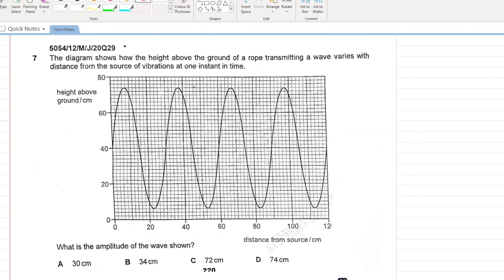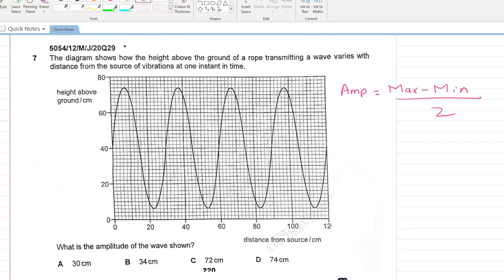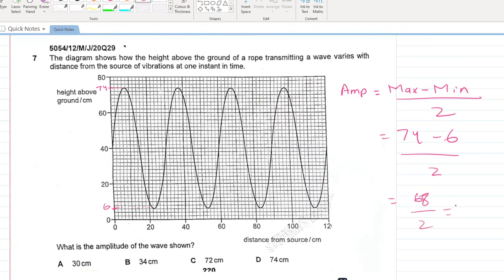The diagram shows the height of a rope transmitting a wave versus distance from the source at one instant. What is the amplitude? Amplitude = (maximum position − minimum position) / 2. The maximum is 74 cm and minimum value gives an amplitude of 34 cm. This marks the end of the waves MCQs.